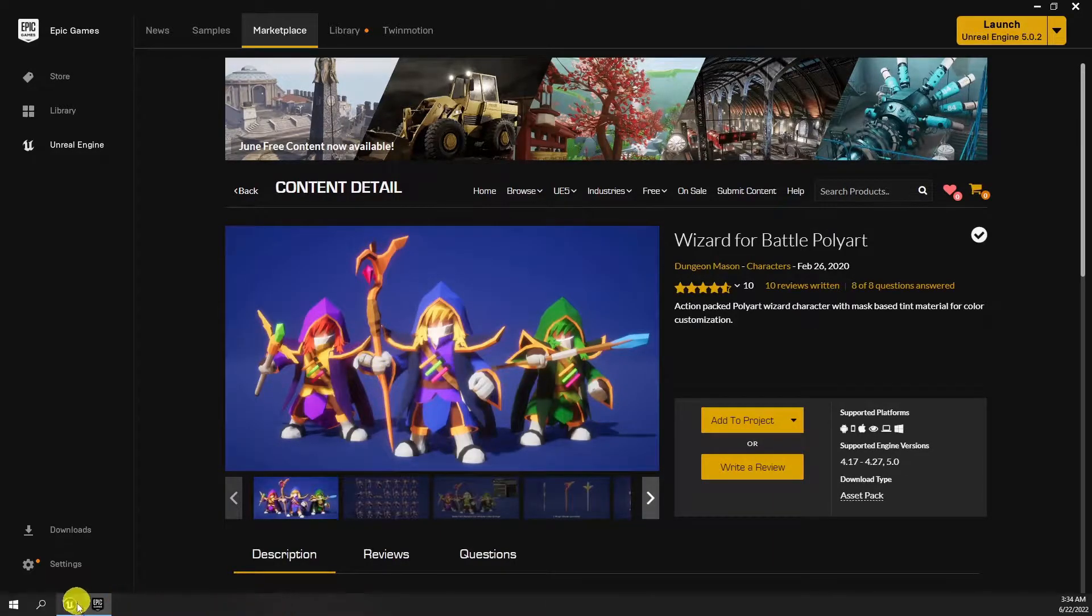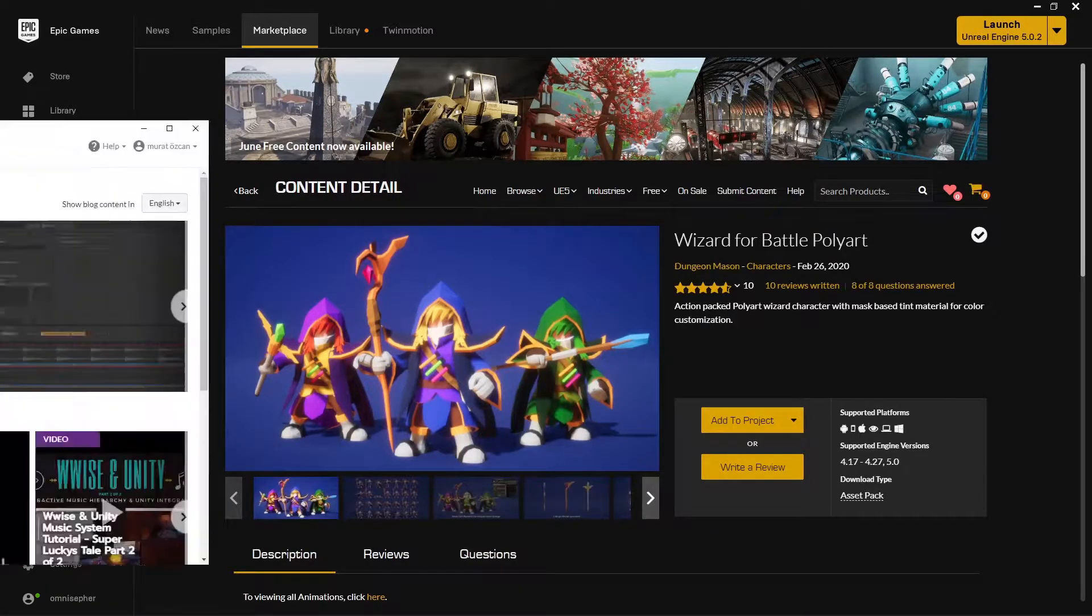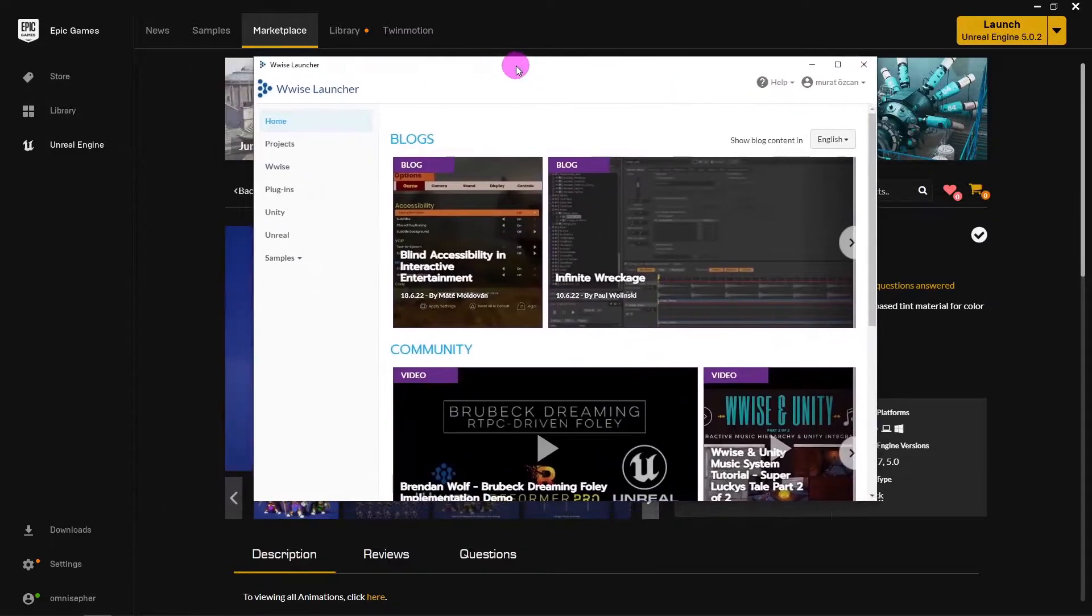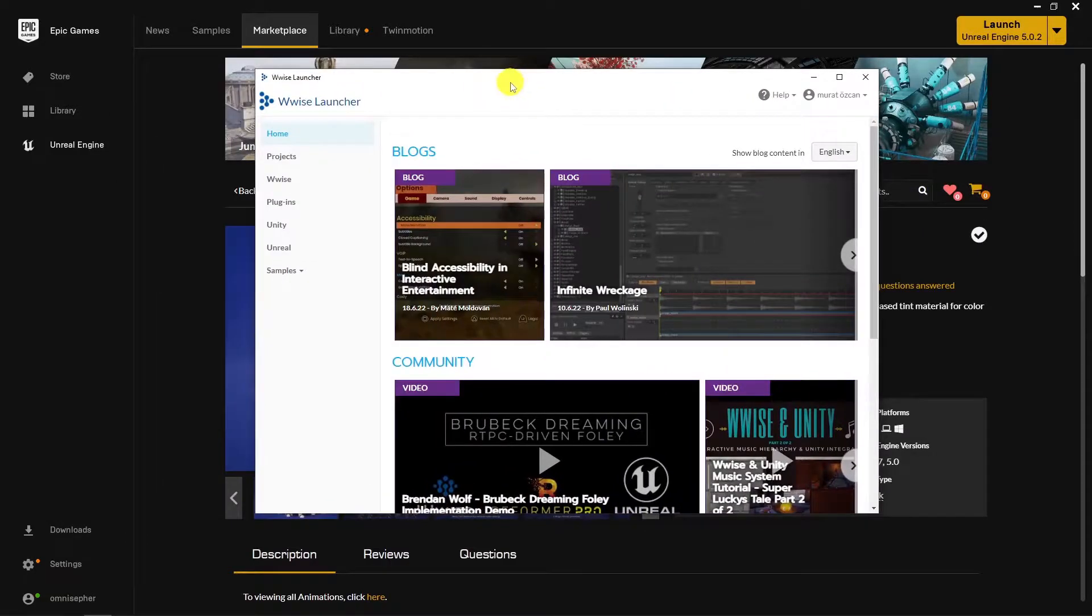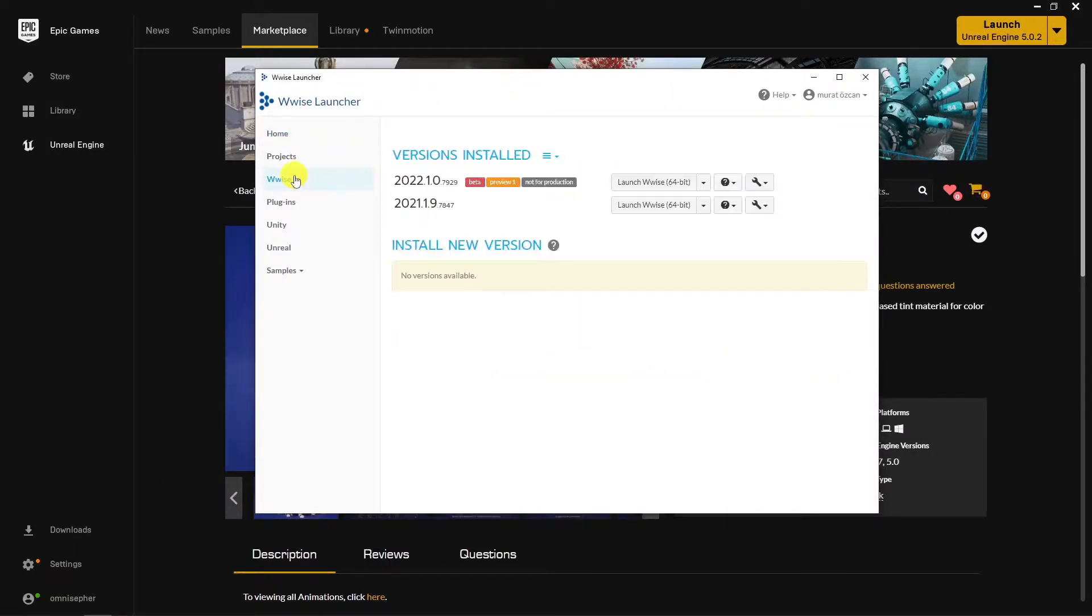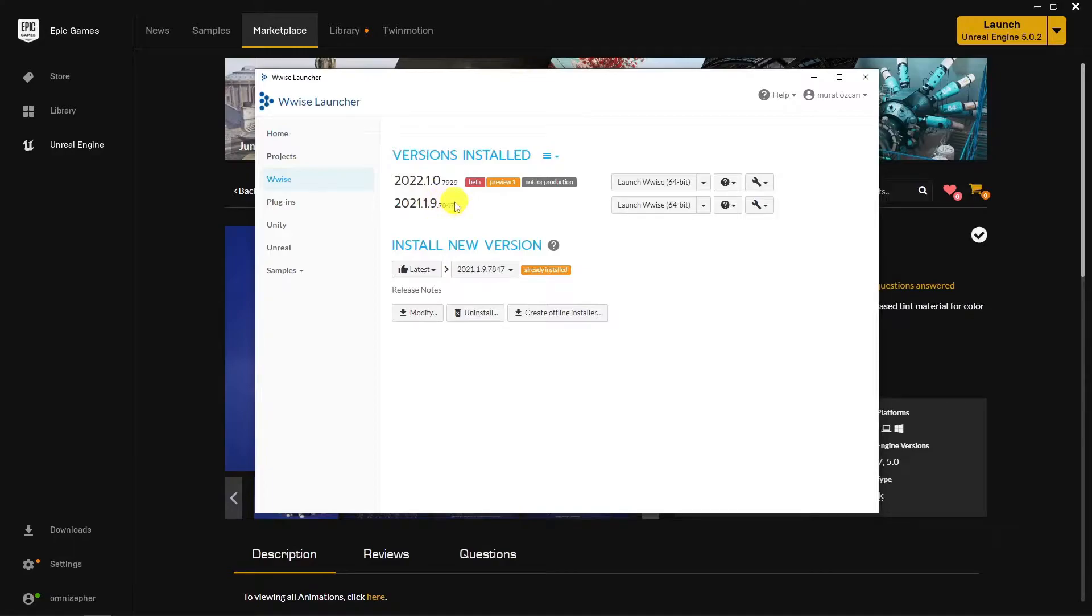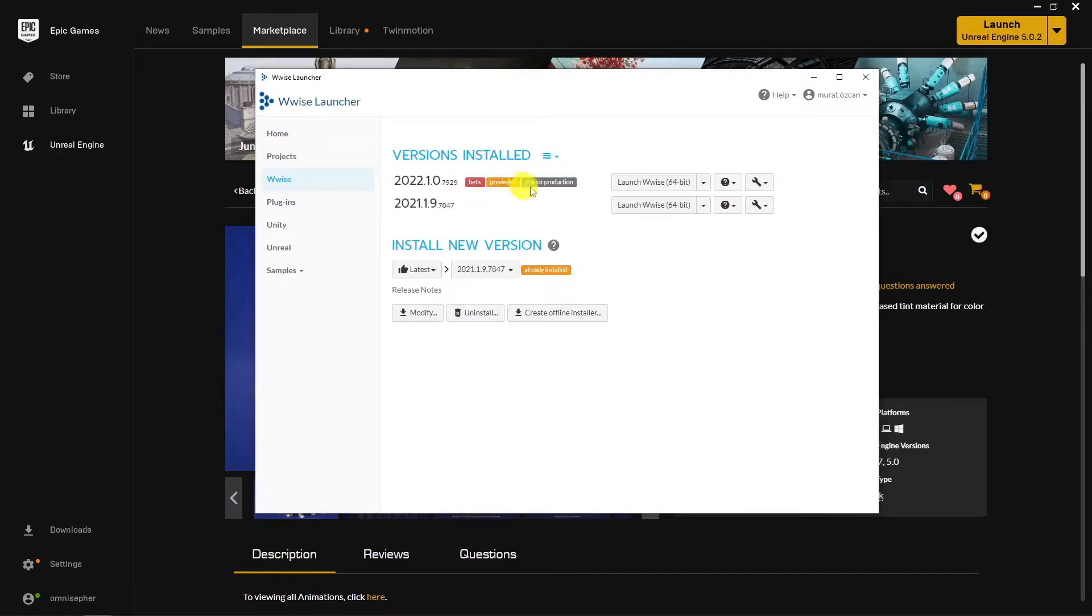Previously Unreal Engine 5 early access released and its implementation was a bit messy and deprecated. Since new Wwise versions released it is as easy as normal implementations. You can download the latest 2021 version of Wwise and you are good to go.